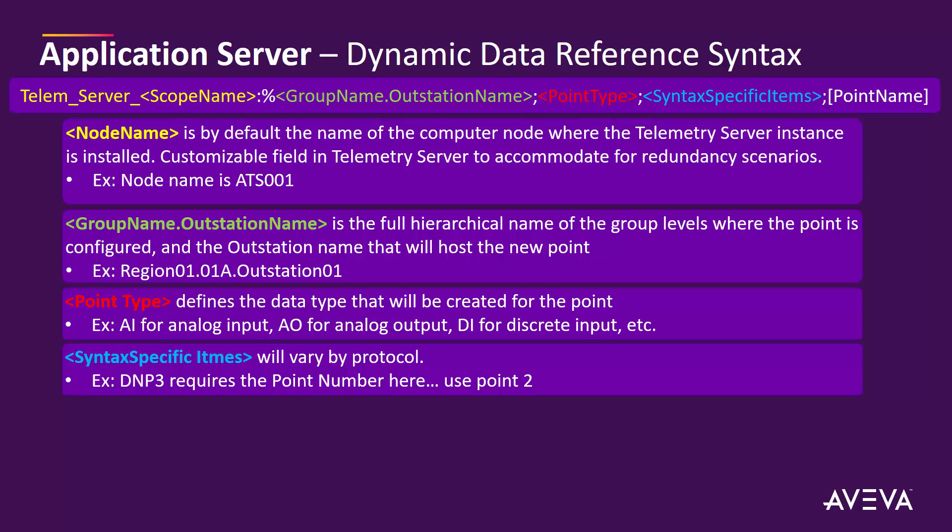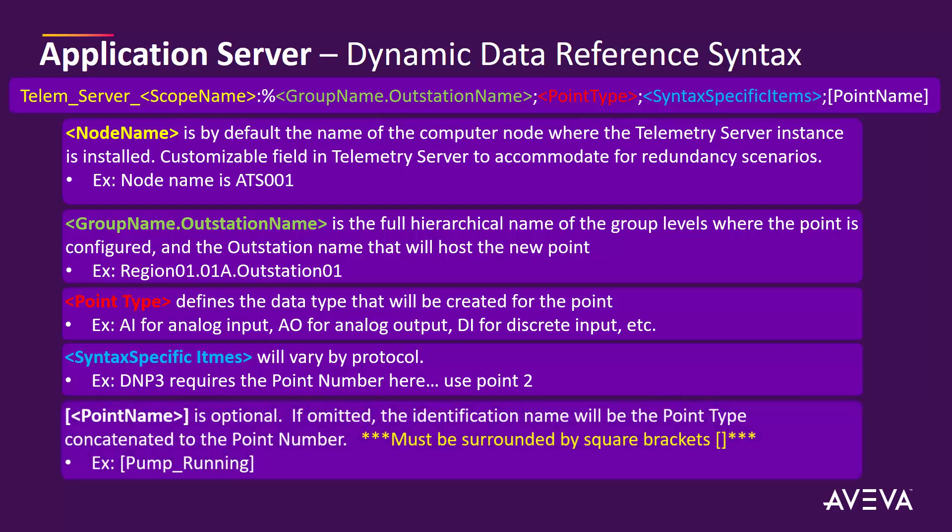The last part of the configuration is the point name, which is optional. If this part is omitted in the syntax, the identification name in telemetry server will be the point type concatenated with the point number.